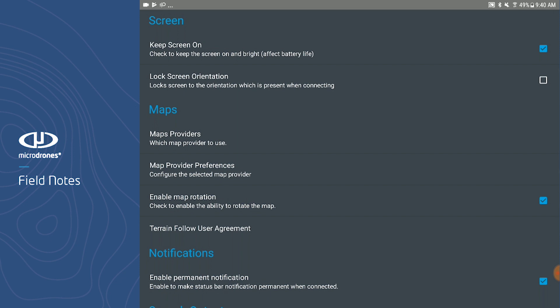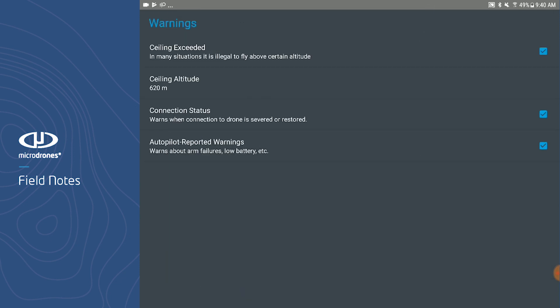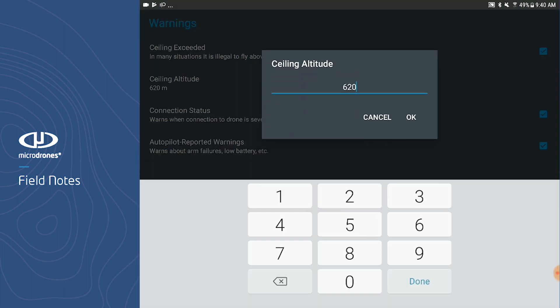If you go back down under Warnings, this is where you can set your ceiling warning. In most cases you will want this set to 400 feet above the ground, but in cases where you may have a waiver or will be flying next to a structure, you can edit the ceiling maximum so that MD Cockpit will not bark at you throughout your mission. There are no authorization unlocks that you will ever need to get in order to fly any Microdrones airframe.